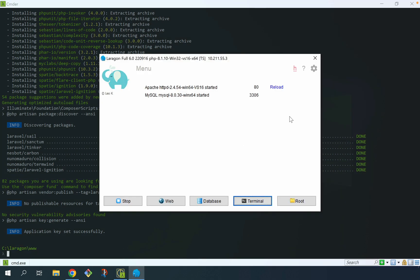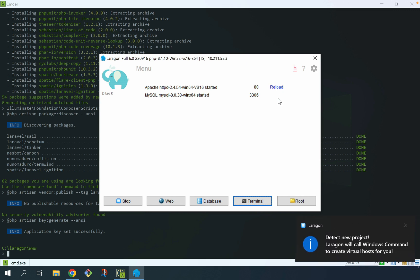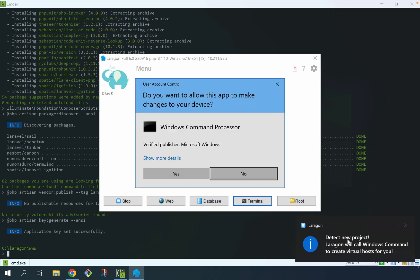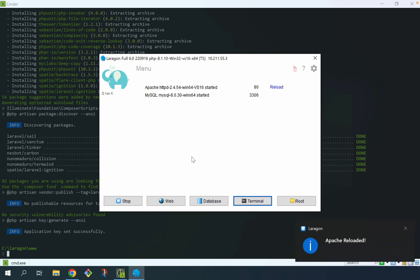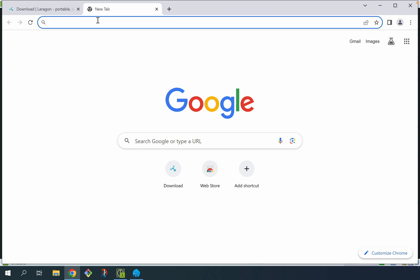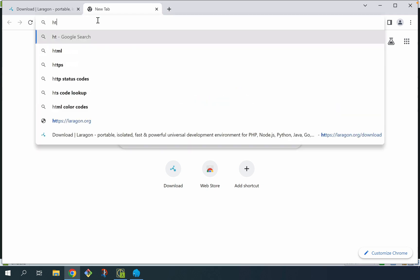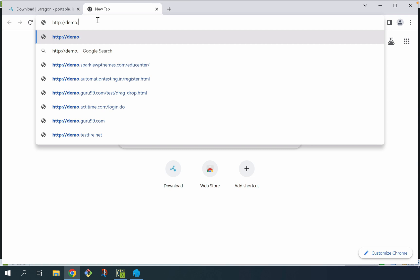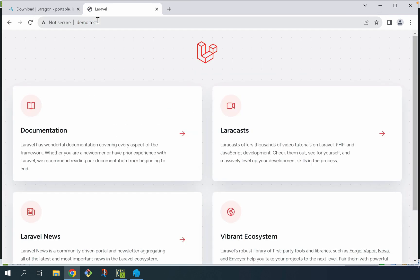So that's complete. I'm going to switch back to Laragon and click the reload button. In doing this, it should detect that new application we just created. You can see the notification down here — it says detected new project. It's going to create a virtual host for us, which is what's going to set up the URL so we can access this in the browser. Let me give this access to make changes to my device. And we can see Apache was reloaded. So to test this out, I'm going to go over to my browser, open up a new tab, and the URL for my new site should match the name of the application — so it's going to be http://demo.test. And perfect — there is our new Laravel application running over our Laragon Apache server.